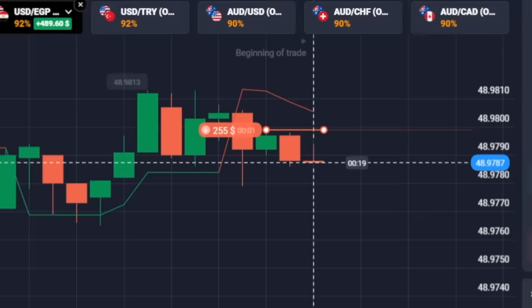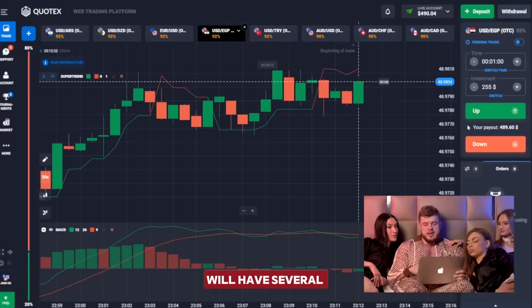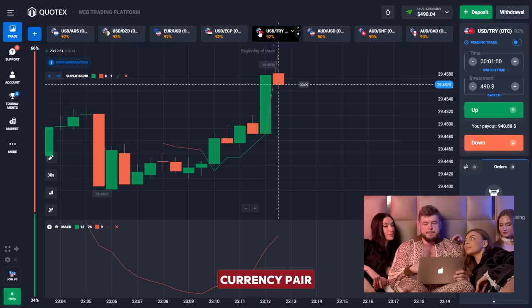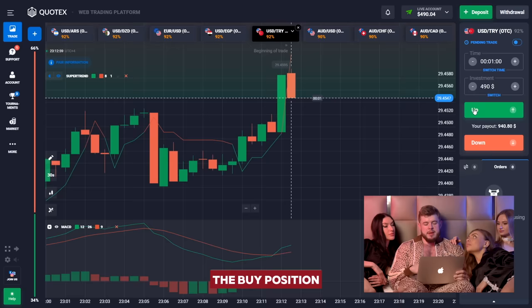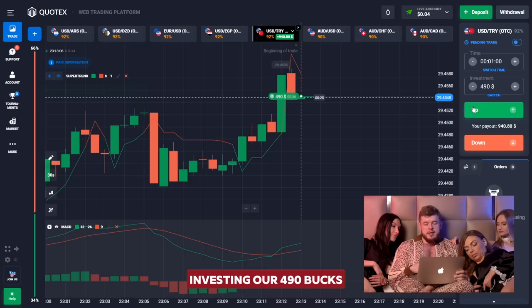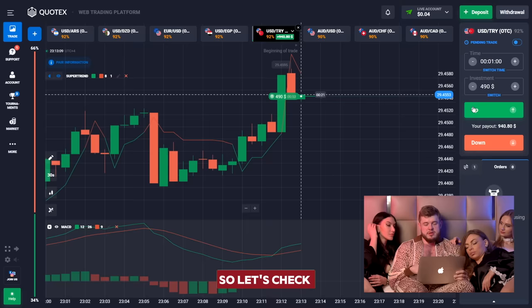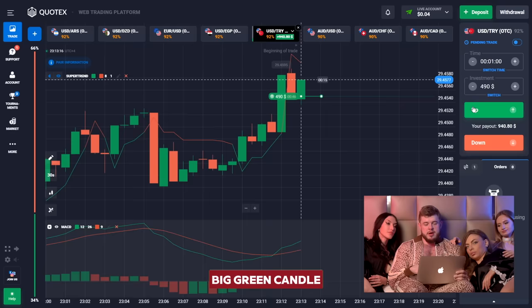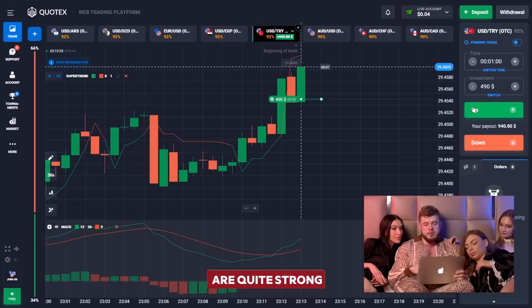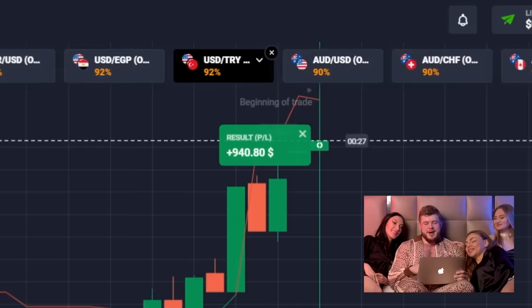We have 490 bucks now. Let's change our investment to 490 dollars and open the USD/TRI currency pair. We have broken through the Super Trend line, the oscillator is telling us about a buy position, and we're opening a buy trade investing 490 bucks, expecting a breakthrough of the resistance level. We have a very good market reaction — just look at this big green candle making a new high. Buyers are quite strong and we're expecting continuation of the growth.